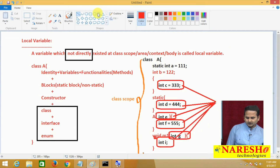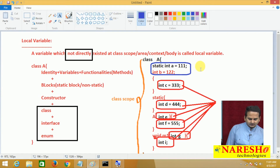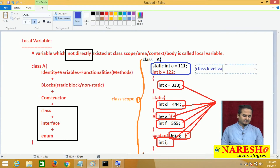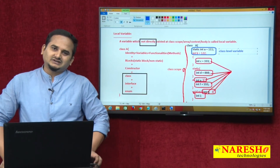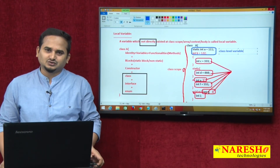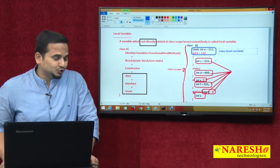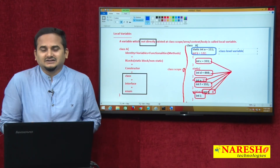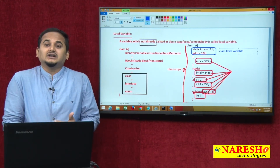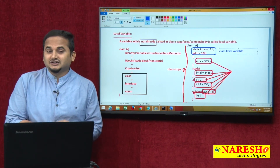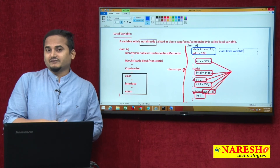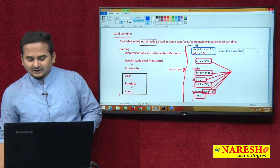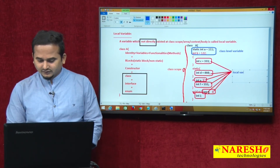Here, two variables I declared directly at class scope — those we can call class level variables. So, how to differentiate local variables and class level variables? A variable which is directly existed within the class scope is called a class level variable — which may be static or non-static. A variable which is not directly existed in the class scope but exists in a sub-block — such as non-static block, static block, constructor, or method — those we can call local variables.